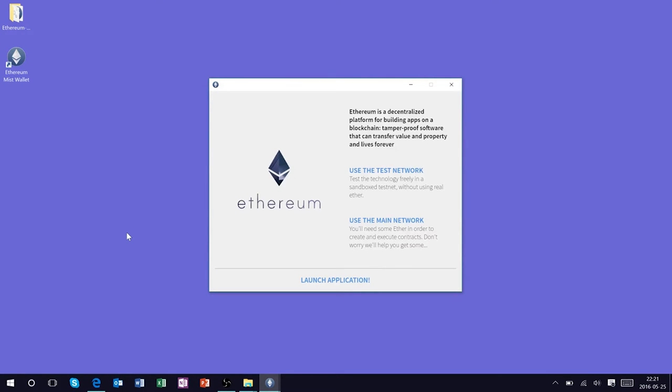Now what we want to do is make sure that our computer has synchronized fully with the Ethereum blockchain. Once it's done this let's go ahead and connect to the Ethereum test network. What this is going to allow us to do is mine ether that allows us to test our applications.